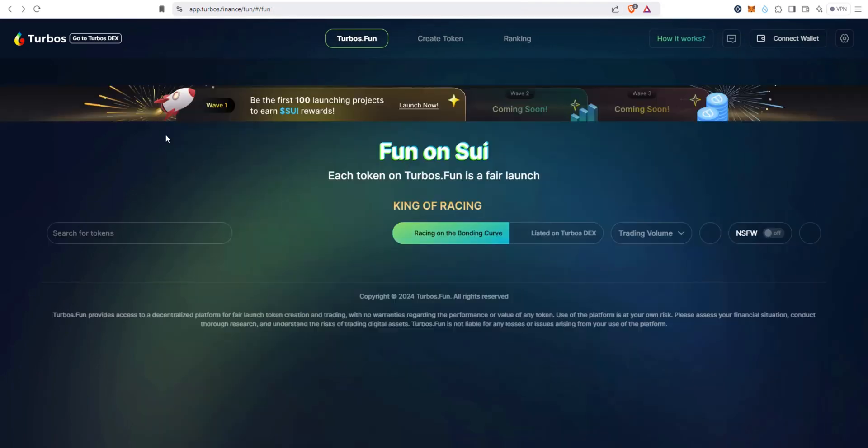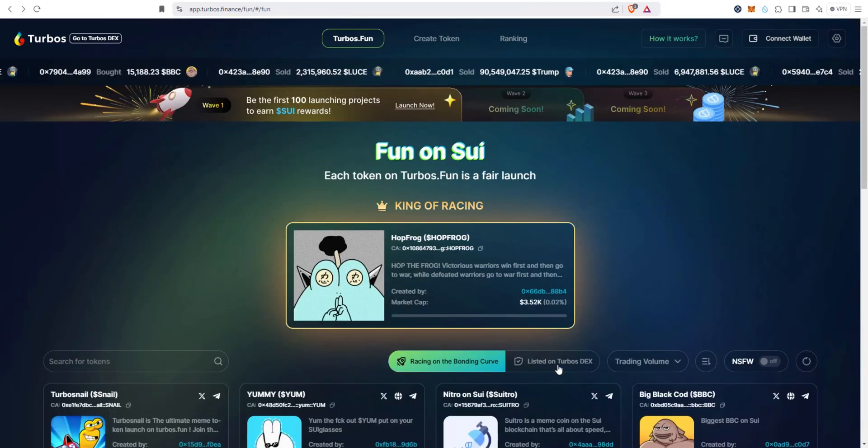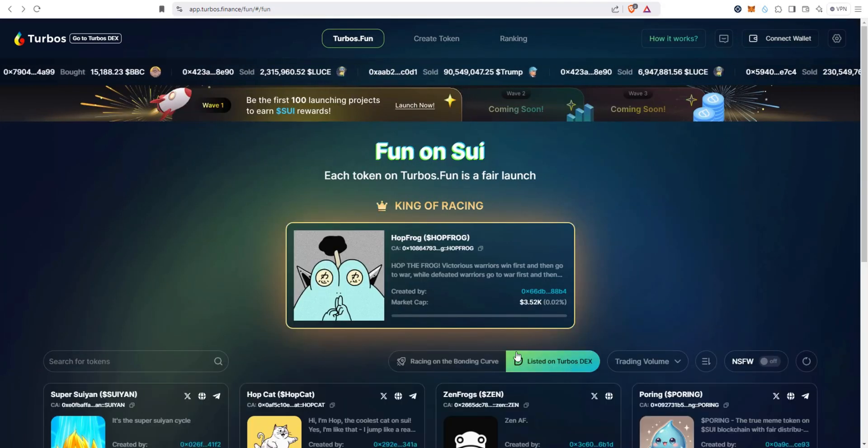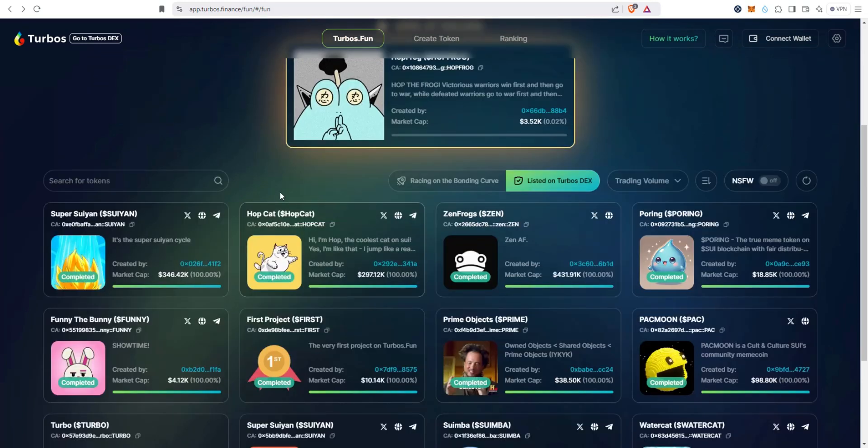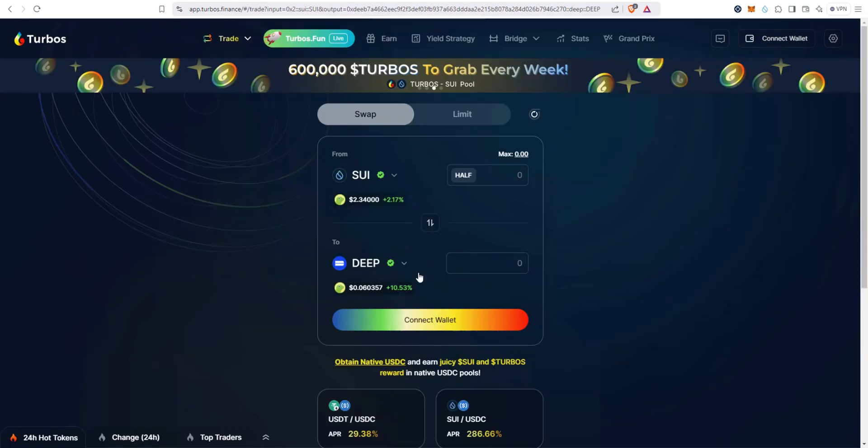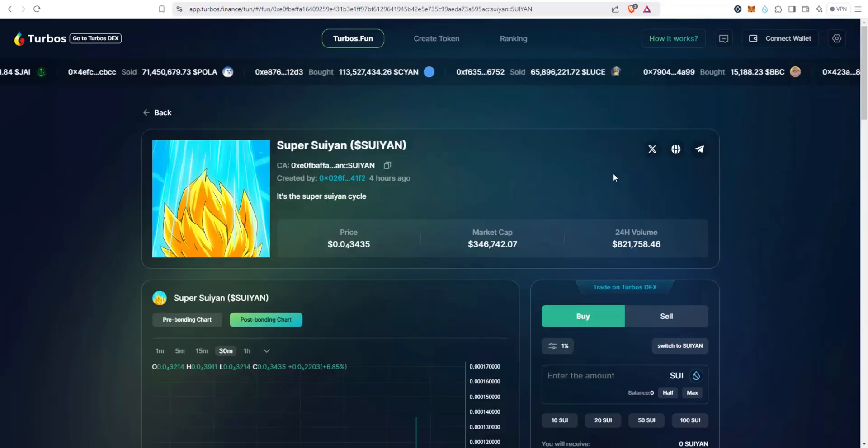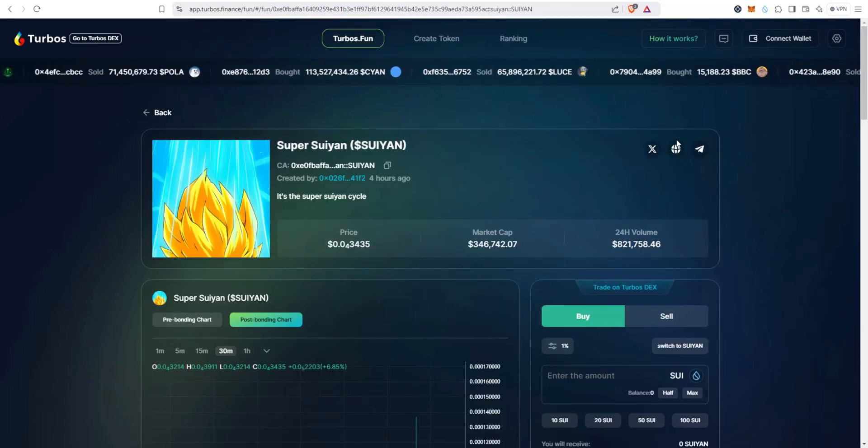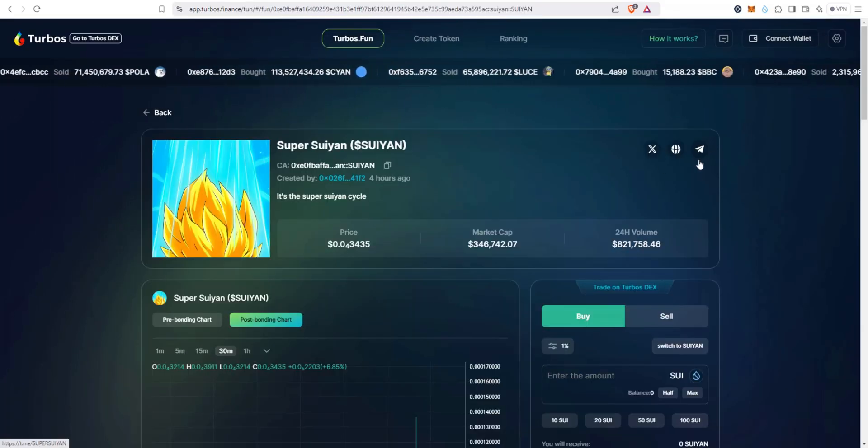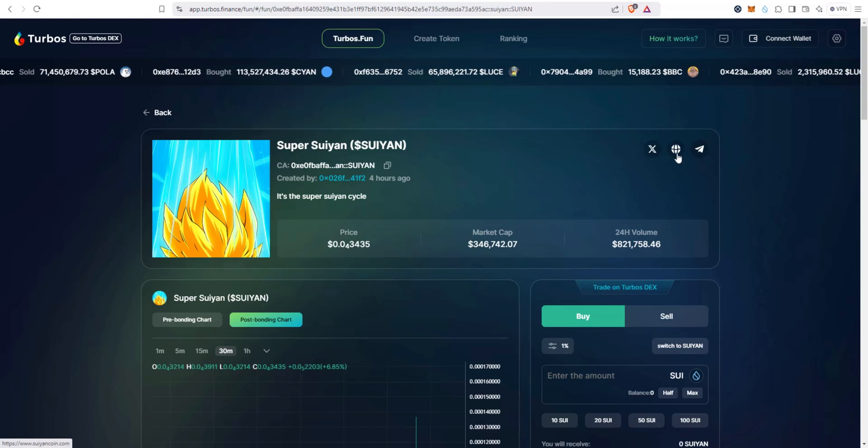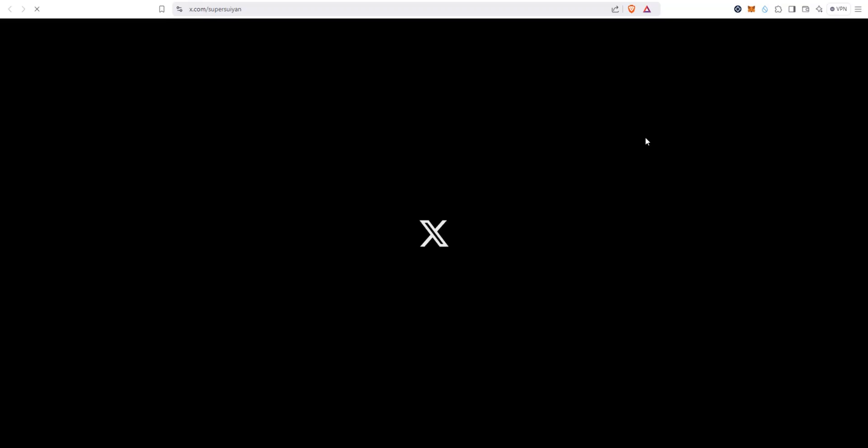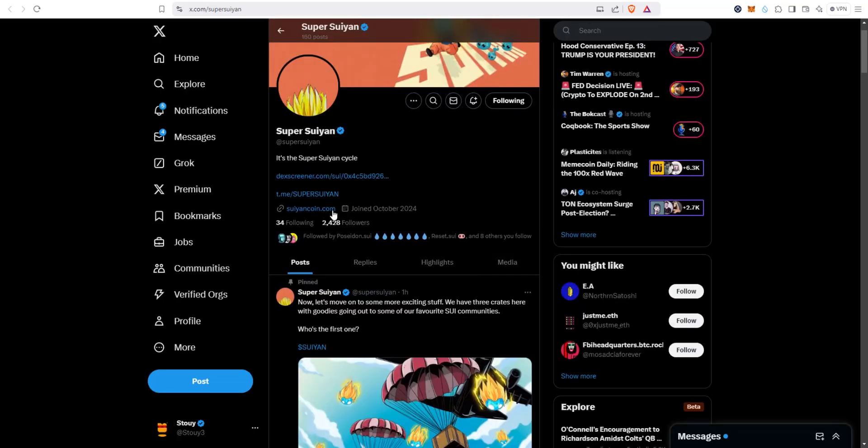Let's go back. Let's take a look at this: listed on Turbos DEX. So these have all completed the bonding curve and they're actually listed on the Turbos DEX, right? So let's take a look at this one, Super Swian. Again, really easy to access X, Telegram, and their website.